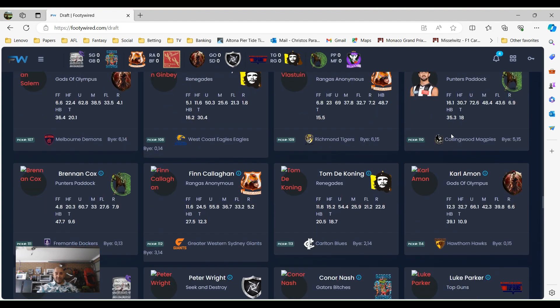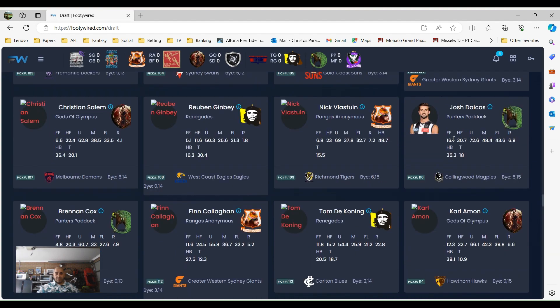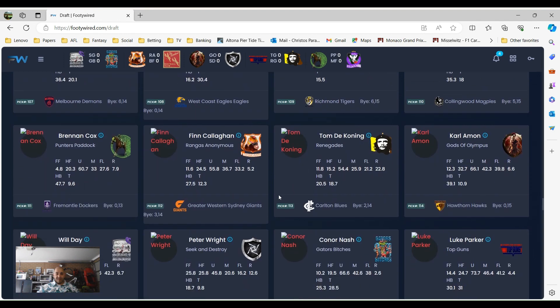I picked up Callum Mills, a bit risky because he's out for a few weeks. Perhaps there could have been a few other players that were left in the draft that might be able to pick up a bit later as well. Josh Dacos, last year's Copeland Trophy winner, he got picked up pick 110. He's pretty consistent. Finn Callaghan, pick I like, I reckon he'll be having a good year this year, pick 112.